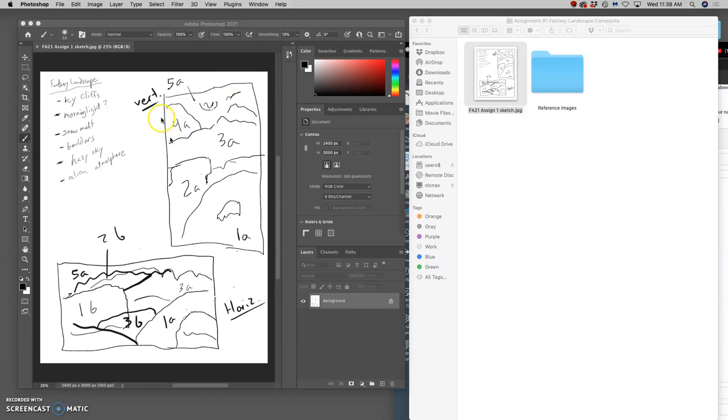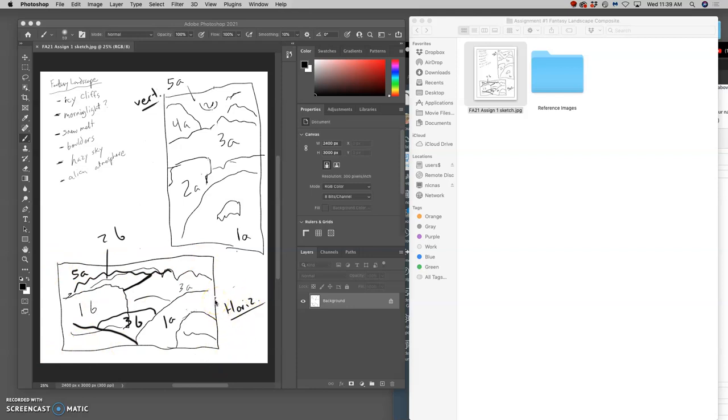So now I have my JPEG of my sketch open. The first thing I need to do is choose which of these approaches I want to do. And I'm going to go ahead and work with the horizontal, even though I'm sure a lot of alterations can be made. And that's simply because I did a vertical last semester.